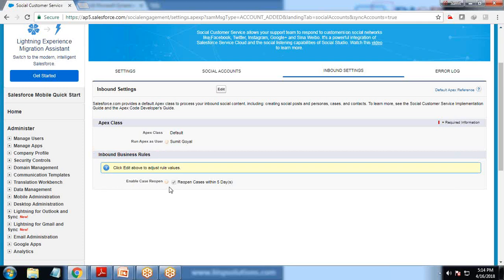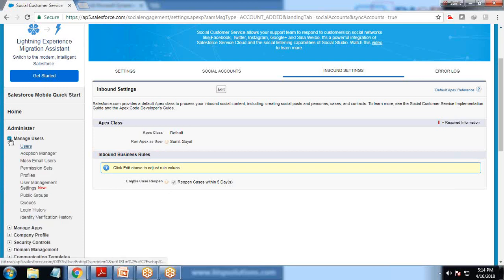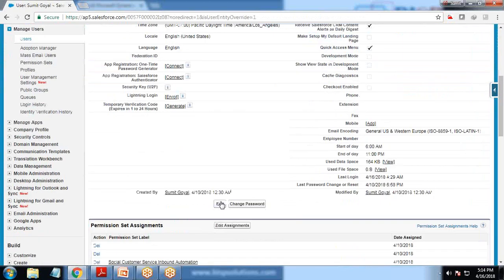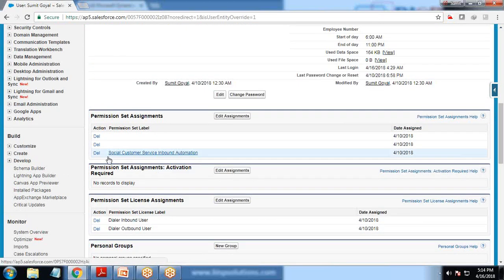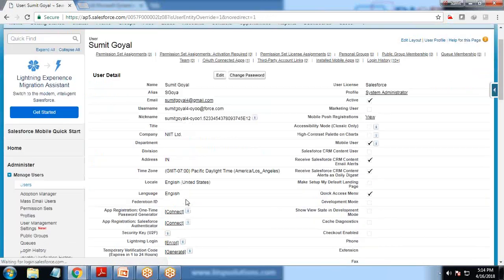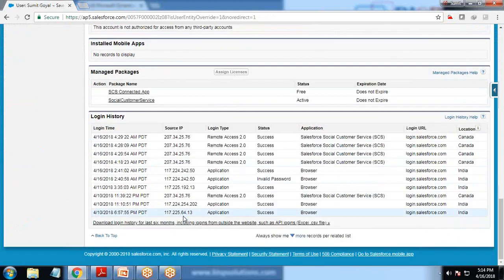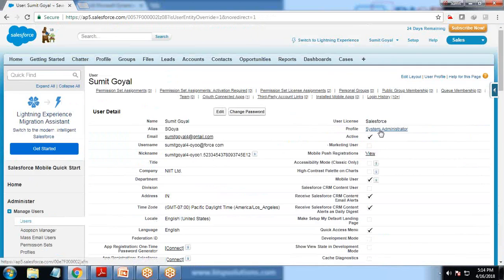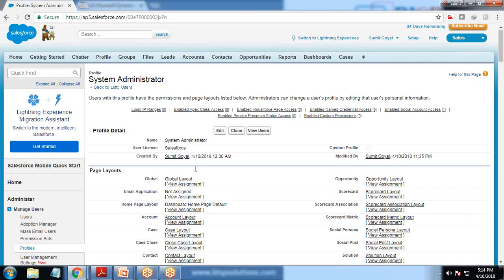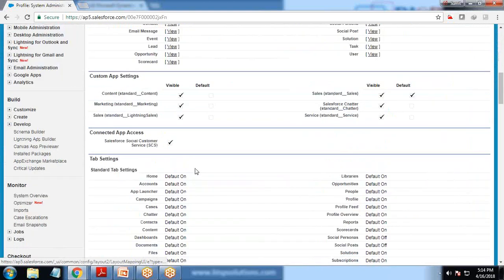I click on Inbound Settings to review options before testing. Then I click on Users and check permissions. I click on my name and look for permission sets — I have the 'Social Customer Service Inbound Automation' permission set, and I make sure it is activated.